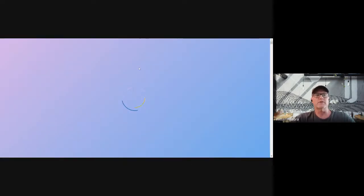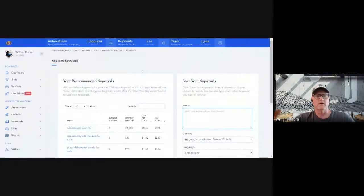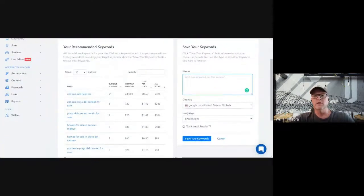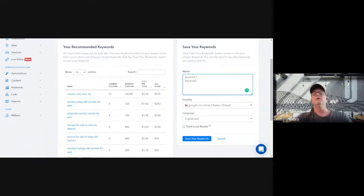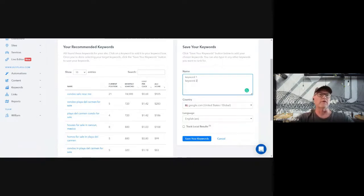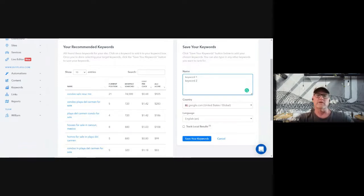This gives you a couple of different options to input your keywords. The first option is if you already have a keyword list or keyword tool — you can simply cut and paste it, one keyword phrase per line, until you've populated this box with the number of keywords in your plan. Our plan starts at tracking 50 keywords for $99 a month and goes up from there.